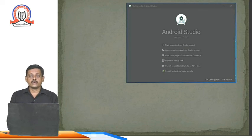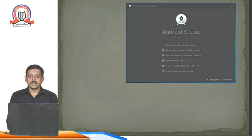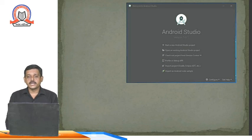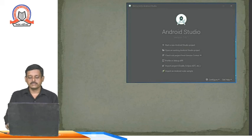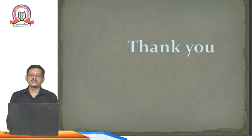In the next video we will learn how to create a basic Android project. Thank you very much, and please subscribe to our channel.